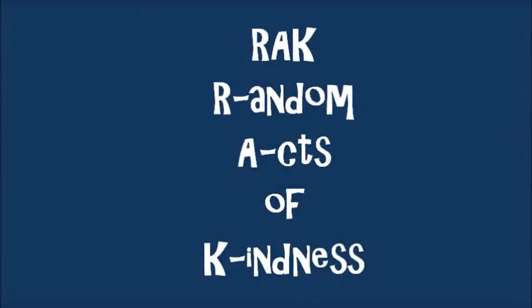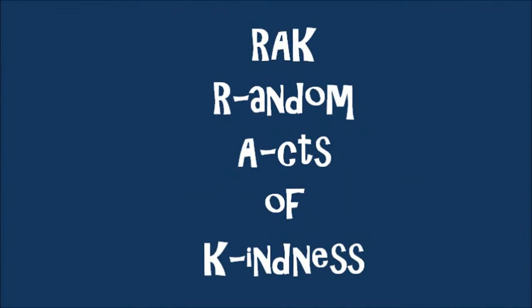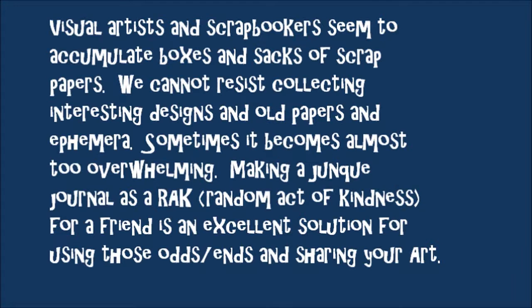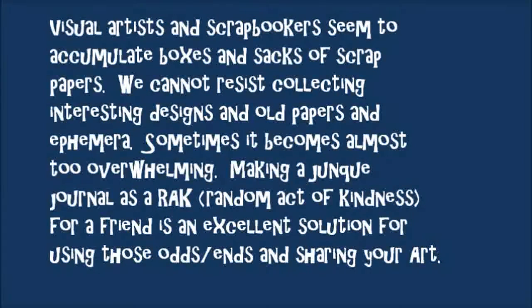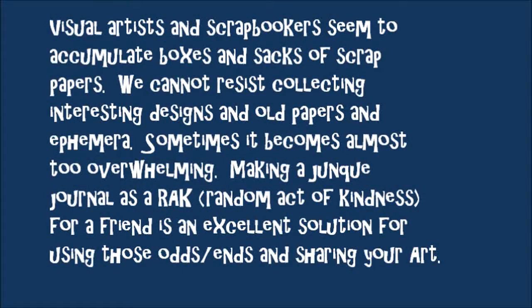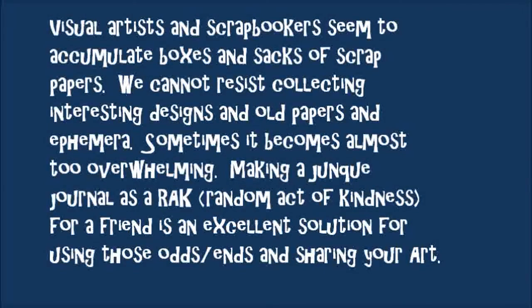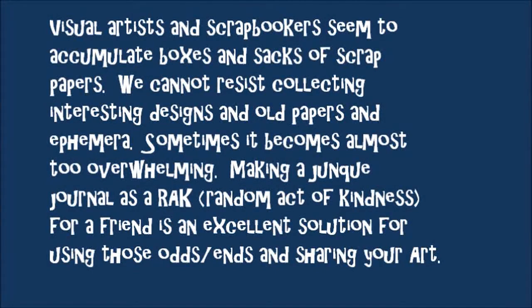Visual artists and scrapbookers seem to accumulate boxes and boxes and sacks and sacks of scrap papers. We cannot resist collecting interesting designs and old papers and ephemera.